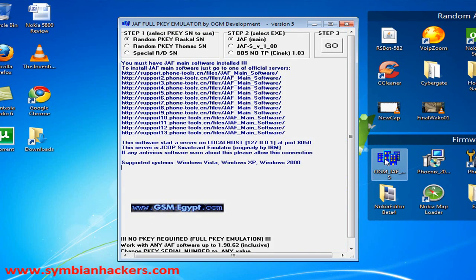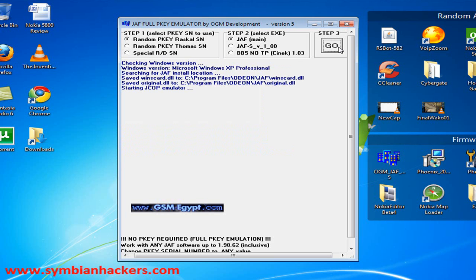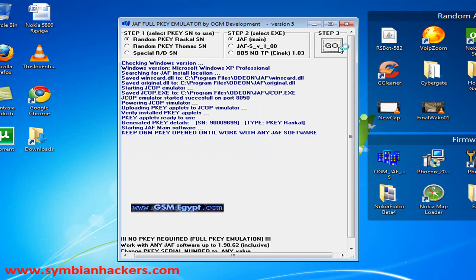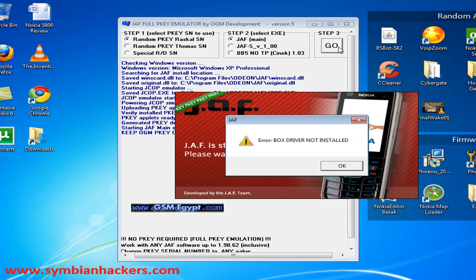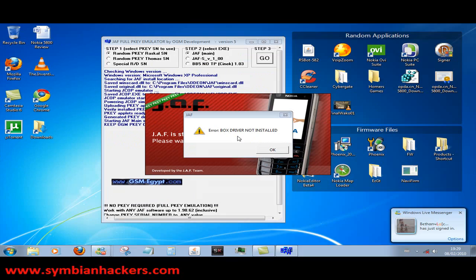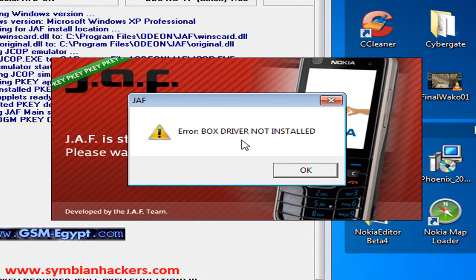So we're just going to go ahead and open that up and press go. Now you're going to be presented with this message saying that the box driver is not installed, but this is nothing to worry about and you can just press ok and continue.